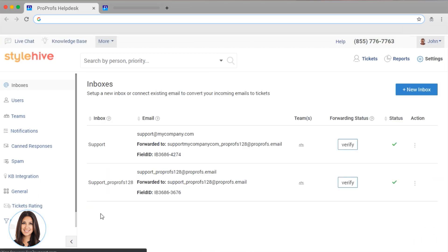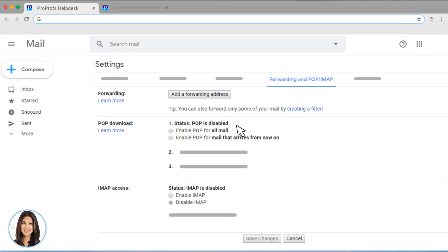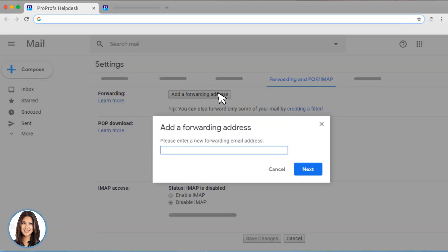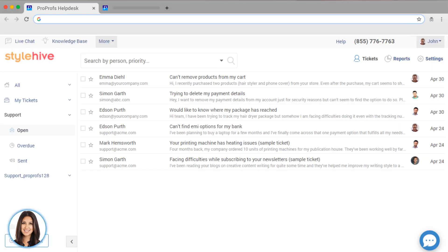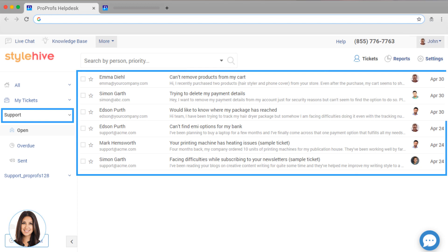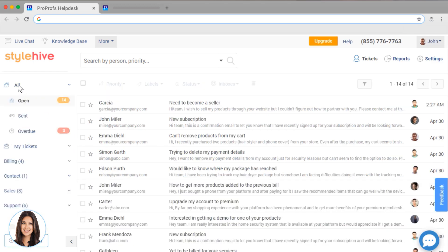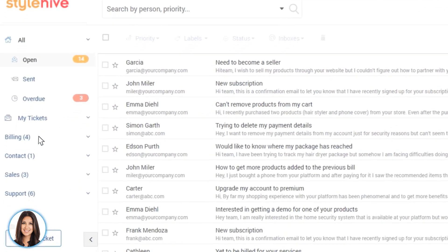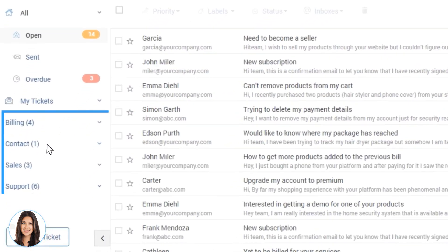I'm going to forward all my emails from support at mycompany.com to this address that ProProfs auto-generated for me. This is so that all of the email that gets sent to support at mycompany.com goes into my shared inbox in ProProfs help desk. Don't worry, your customers won't ever see this internal forwarding email or need to use it. I can repeat this with all the different shared inboxes I need to manage my company.